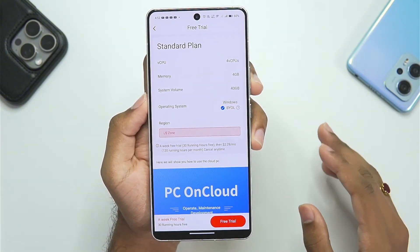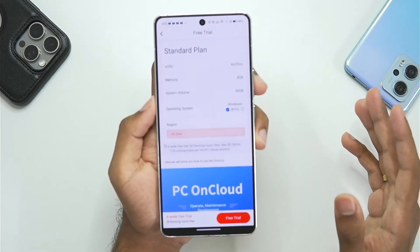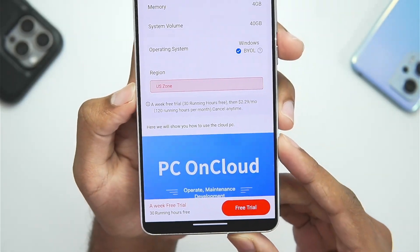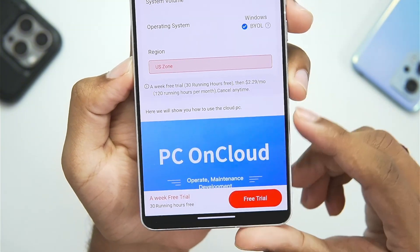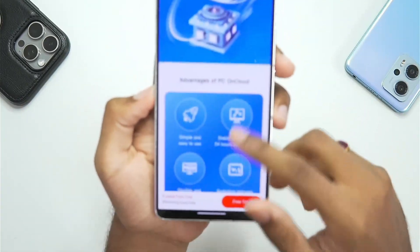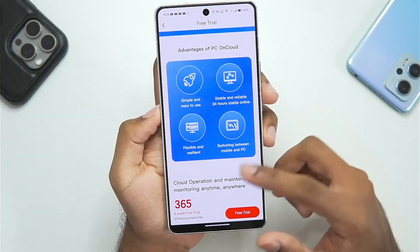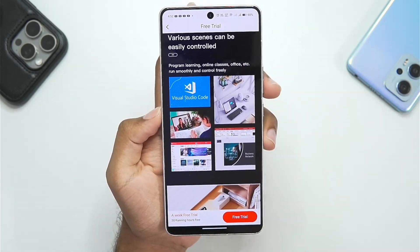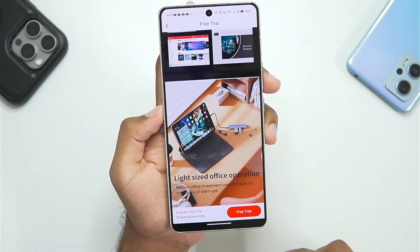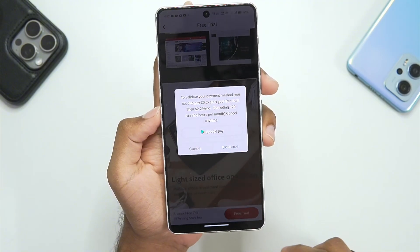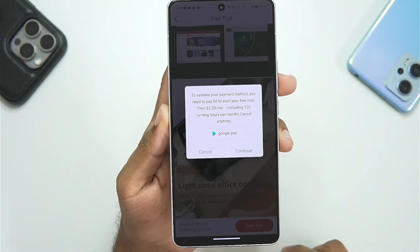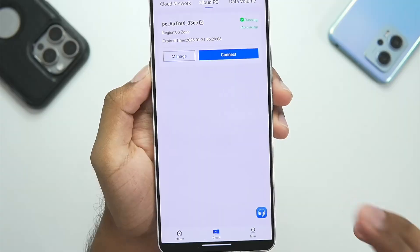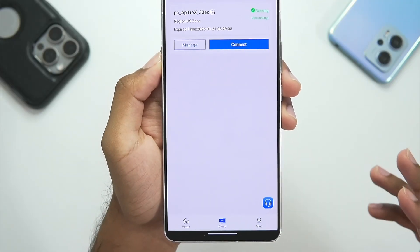If you are from Asian regions, this app will have a small amount of ping as the servers are only in the US. You'll be provided with 30 running hours, and inside this virtual machine you will be able to run everything including coding apps, video editing, and even gaming. Tap on 'Free Trial' and it will ask you to validate your payment method — you can use Google Pay and then tap continue.